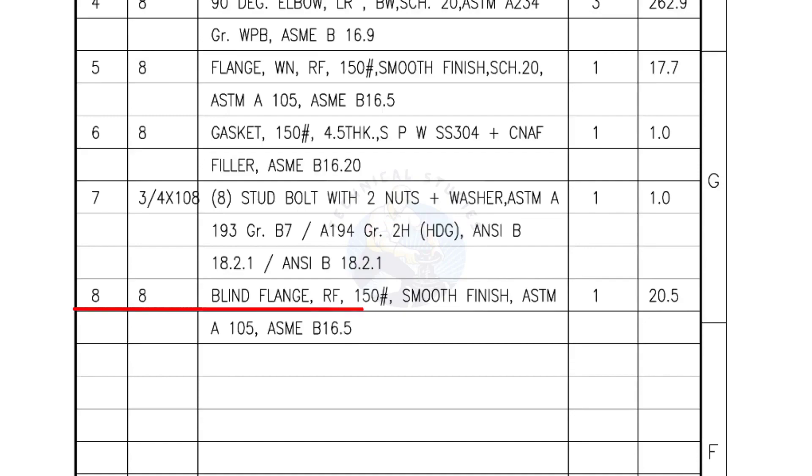Mark number 8, blind flange, raise face, 150 pound, smooth finish. Quantity, 1 number.